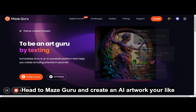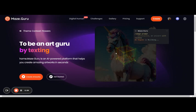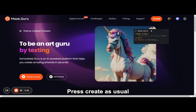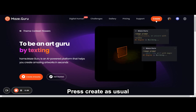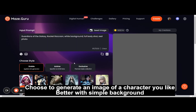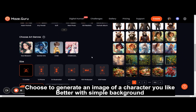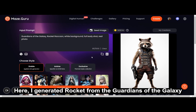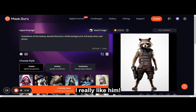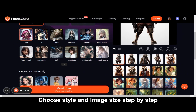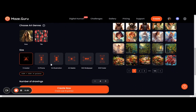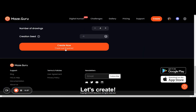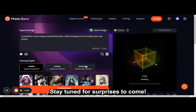Head to MazeGuru and create an AI artwork. Press create as usual. Choose to generate an image of a character you like and add a simple background. Here, I generated Rocket from the Guardians of the Galaxy — I really like him. Choose your style and image size step by step. Let's create. Stay tuned for surprises to come.